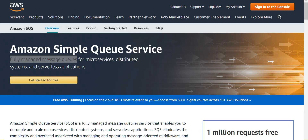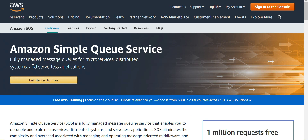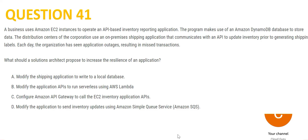SQS is a fully managed message queue service for microservices, distributed systems, and serverless applications. Can we find SQS anywhere in the options? None of the options except option D — so this is my answer.